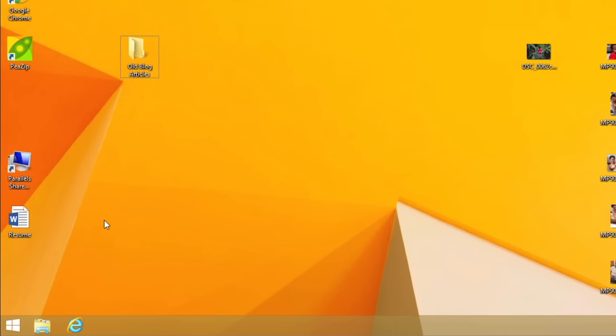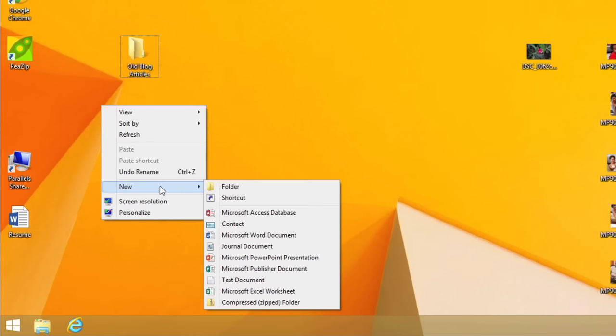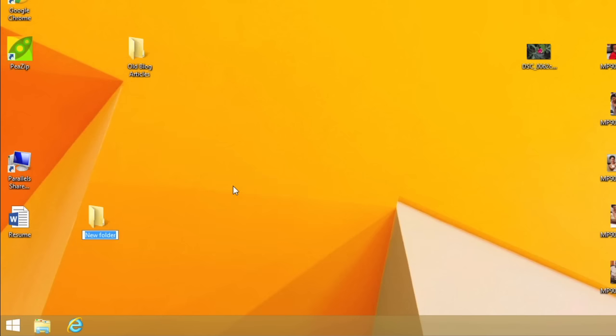To create a folder on your desktop, right-click, select New, Folder, then type a name for your folder.